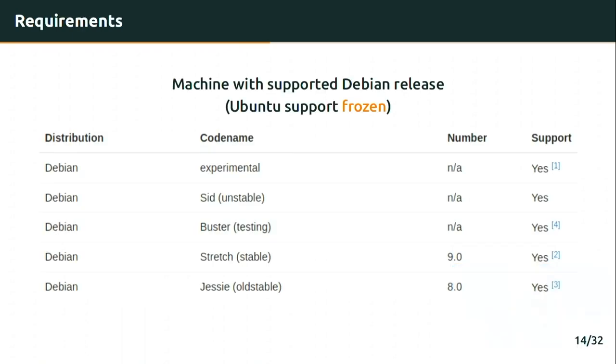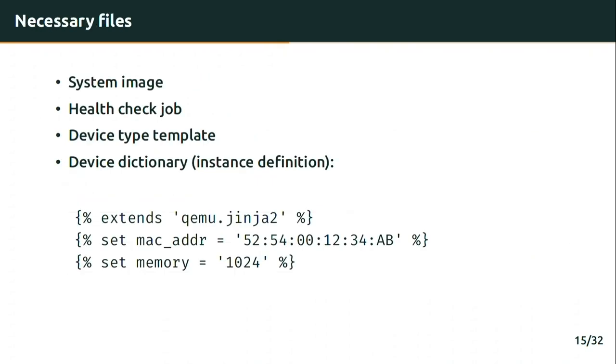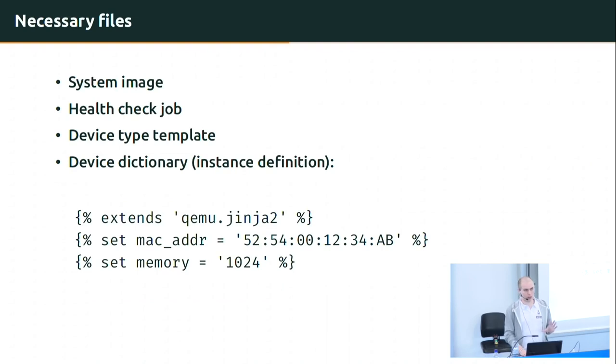And even though the tests that you might already use can be reused in Lava, it might be wise to postpone the migration after the whole setup is already done. So what are Lava's requirements? Fortunately, Lava is not too demanding. In the setup that we go through today, we will need only a supported Debian release which currently includes even the old stable Jessie. Currently, the Ubuntu support is frozen due to old version of Django in default repositories. But if you are interested in the details of this, you might find the proper mailing list thread linked on the slides on the page of this talk.